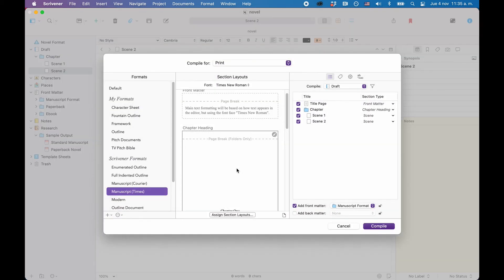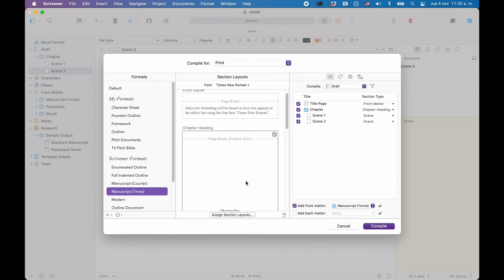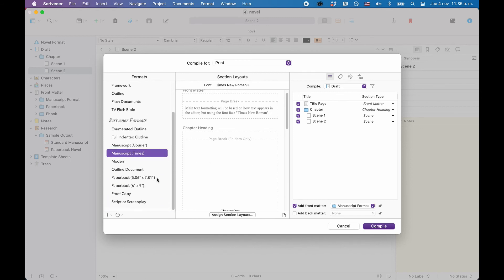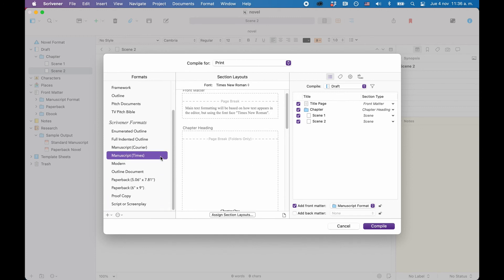Once you dive a little deeper into Scrivener, you see that the compiler is a very powerful tool that gives you a lot of possibilities to create amazing documents. But if you're just starting out, or if you don't even need to compile sophisticated documents, you can just use the presets that Scrivener offers you with your template, which are pretty good, by the way, and very easy to use.